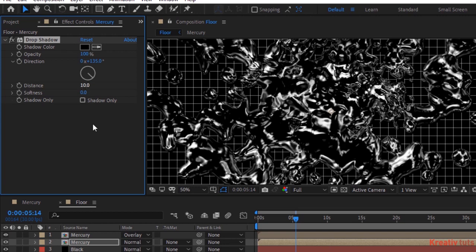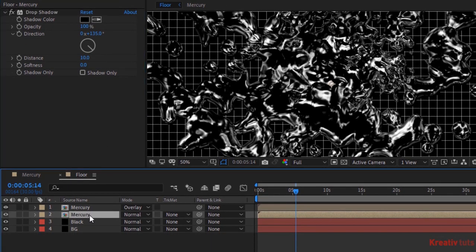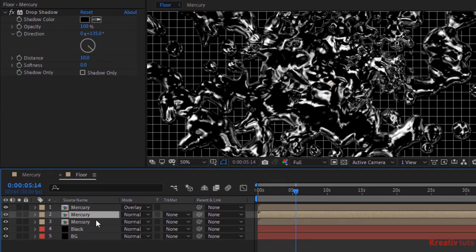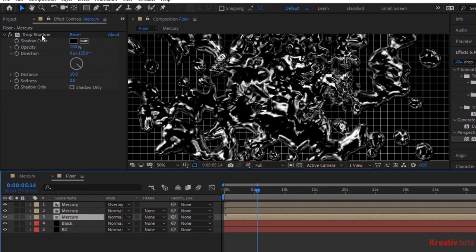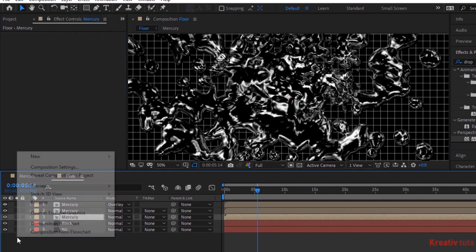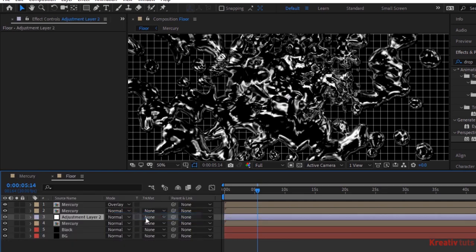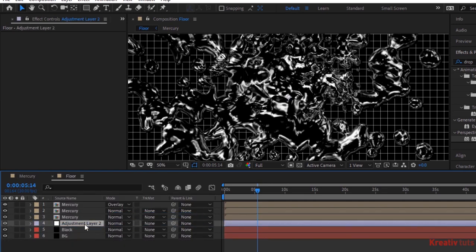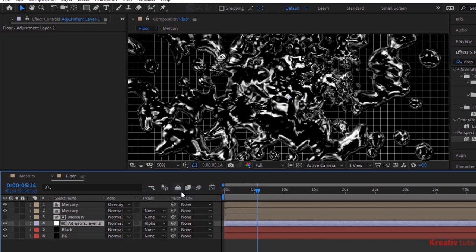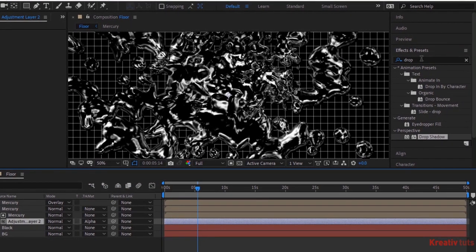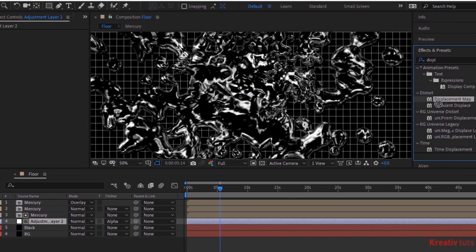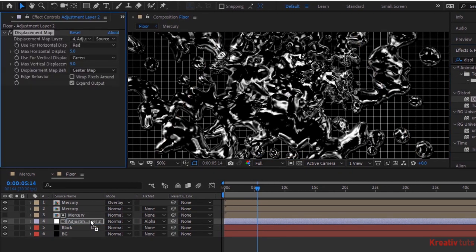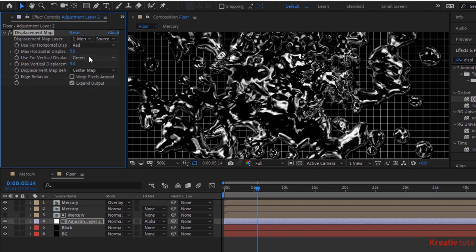Again duplicate this layer by pressing control D. Delete the drop shadow effect from this layer. Now add adjustment layer to the timeline. Change its track matte to alpha matte. Go to effects and presets and add a displacement map effect to this layer. Change displacement map layer to first mercury layer. Change max horizontal displacement and vertical displacement value to 10.